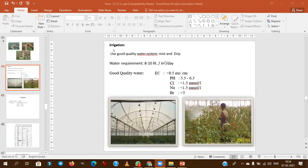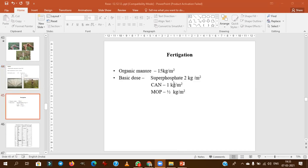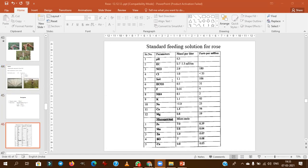With respect to irrigation, the quality of irrigation water is important. Electrical conductivity should always be less than 0.5. pH also matters. With respect to fertigation, they won't ask that in the exam.